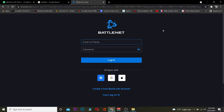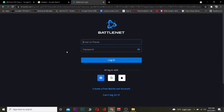Once you're on the login page, you want to enter your email address or your phone number — whichever you used when you created your Blizzard account. After entering your email or phone number, you want to enter your password. Then click on where it says 'Login,' and if your email and password are correct, you should be able to log in to your account.